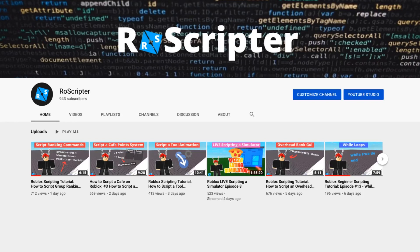Hey everyone, welcome back to another video. My name's Wyatt, and today I'll be teaching you about vectors on Roblox.